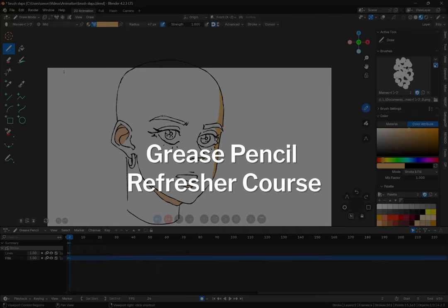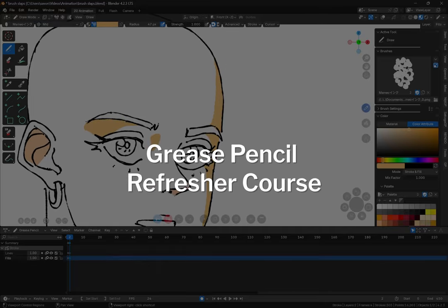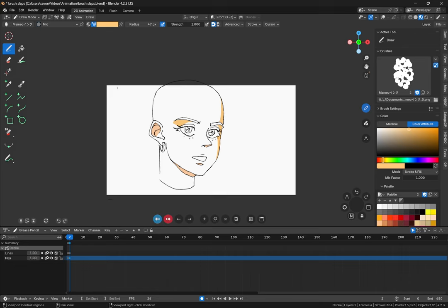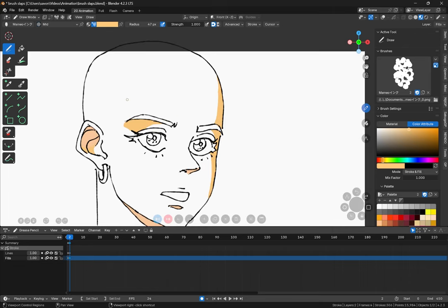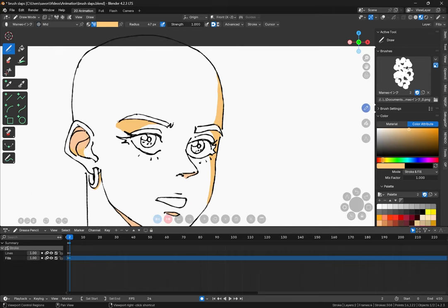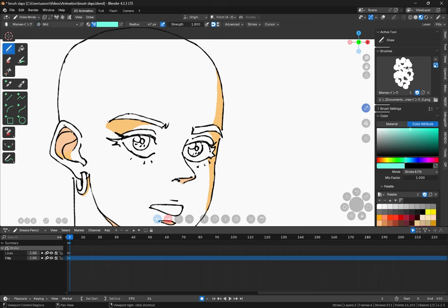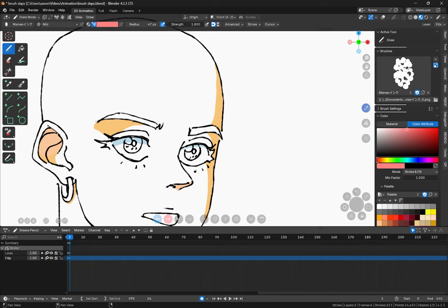Hey YouTube, today we're going to be going over different things in grease pencil that I just think everyone should know. This one is more of a beginner tutorial but you might actually find something in here that you haven't found in other tutorials, and I'm making it because I haven't found a lot of these things in other tutorials.